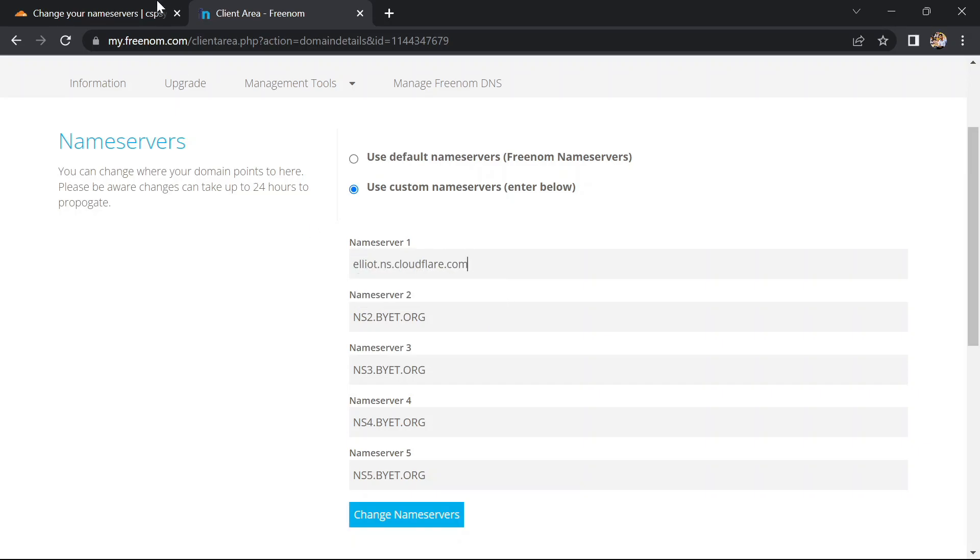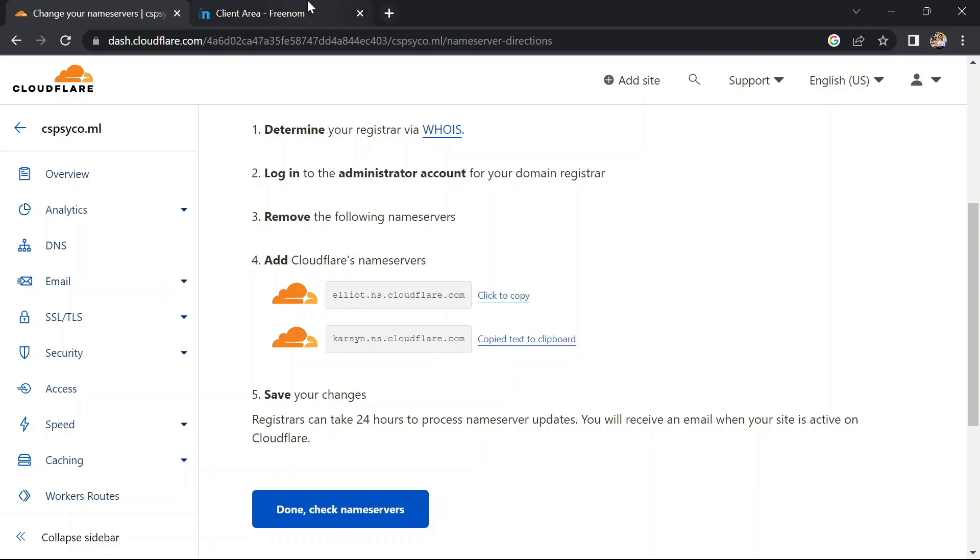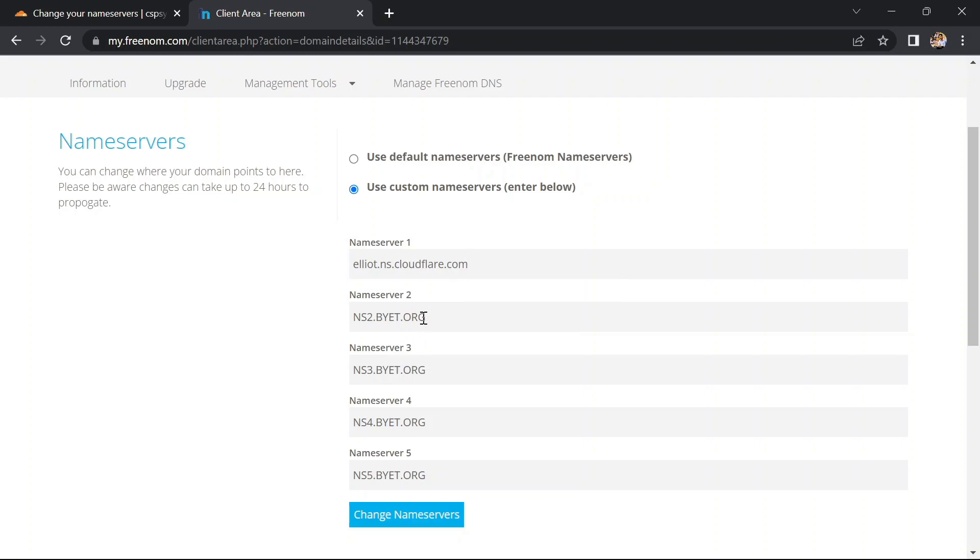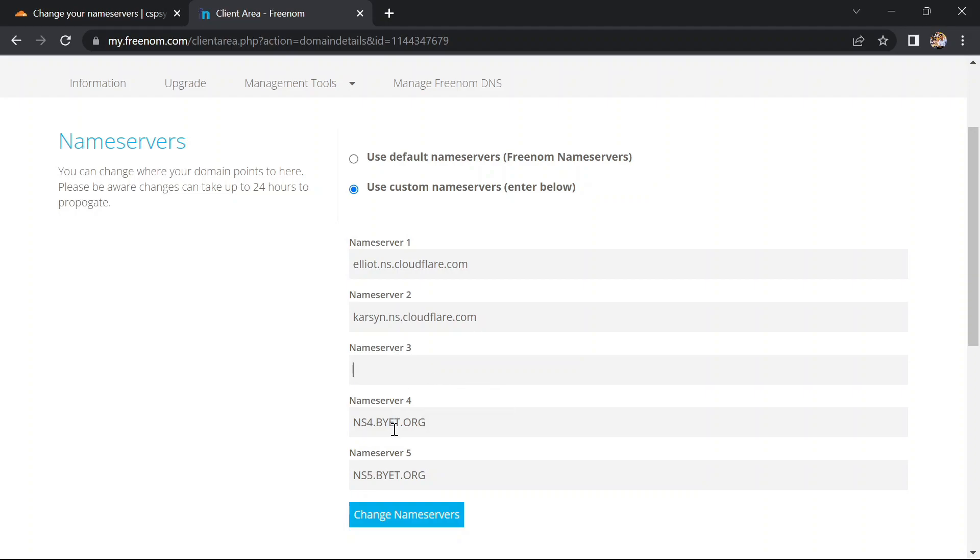Only two nameservers are given by Cloudflare, so let's copy those nameservers and paste them here. Remove other nameservers. Click on change nameservers.